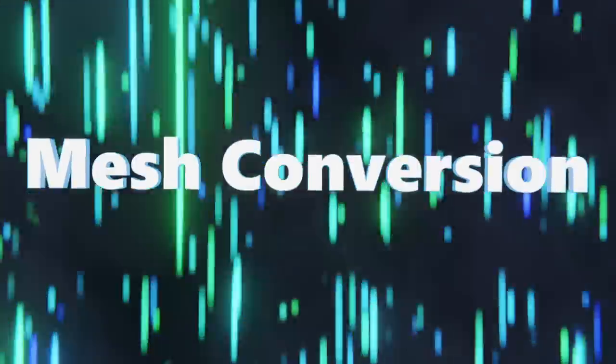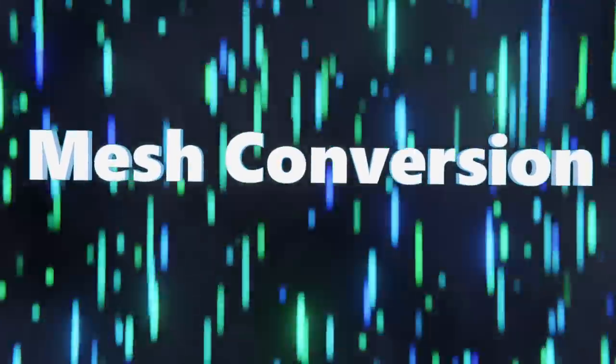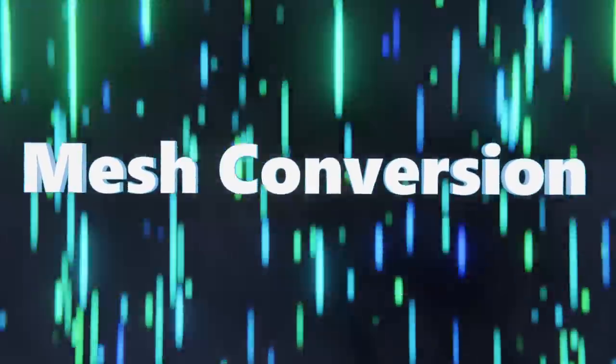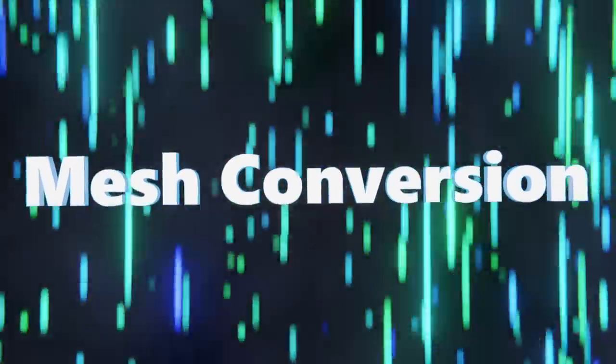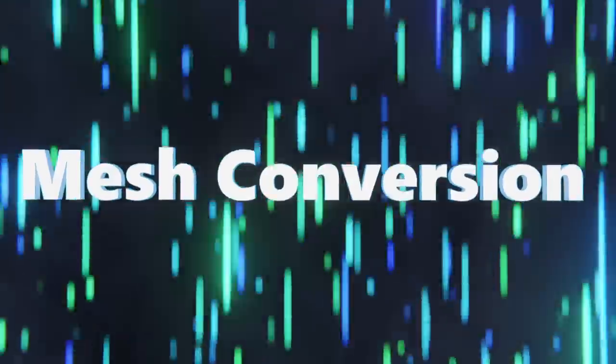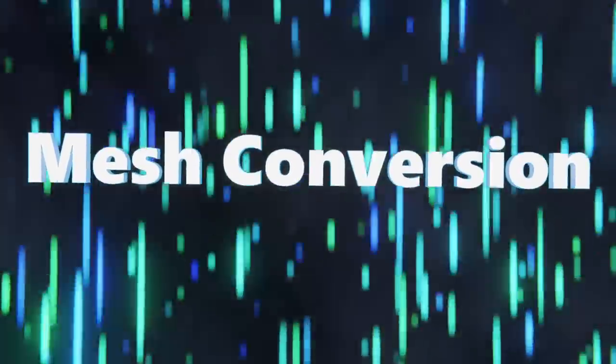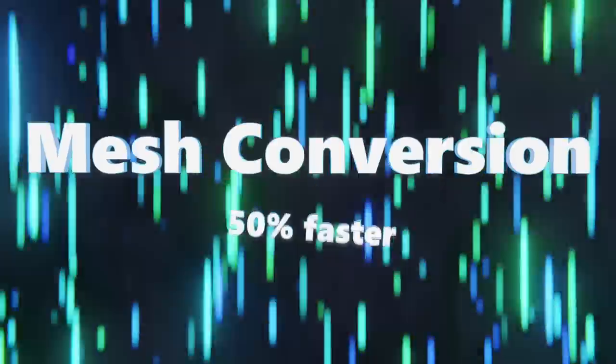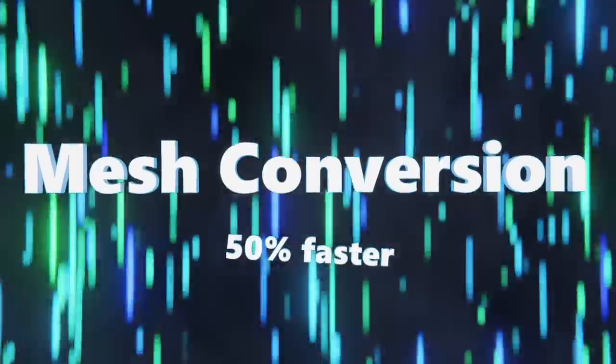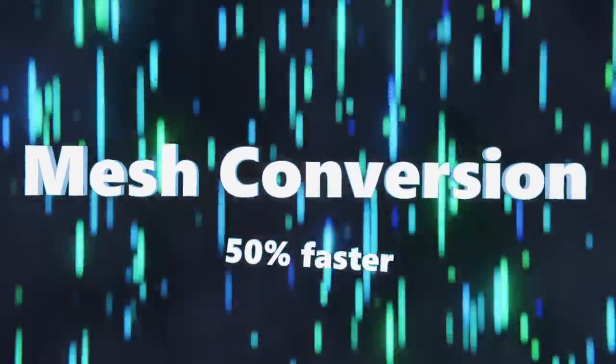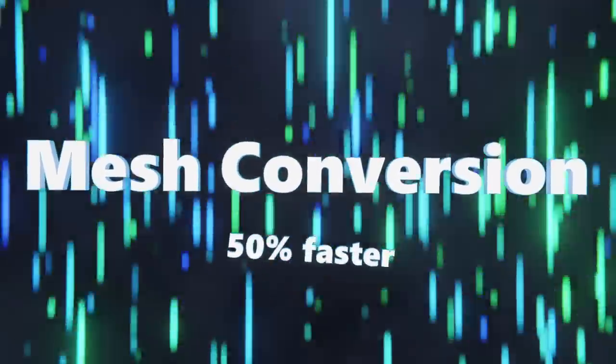The mesh conversion that happens under the hood while working with shape keys, UVs, selection history, multi-res objects, and other mesh operations has been multi-threaded and is now up to 50% faster. This speedup is most noticeable for meshes that have a lot of attributes.